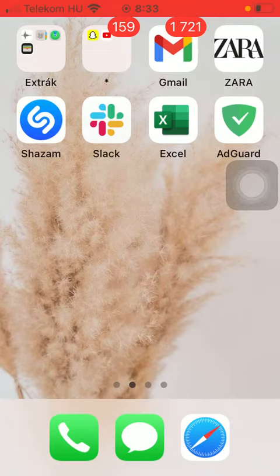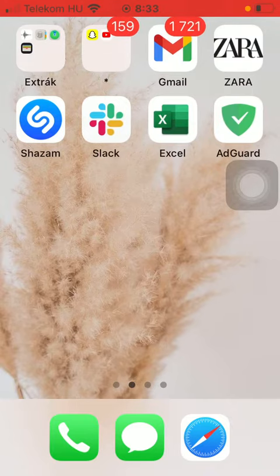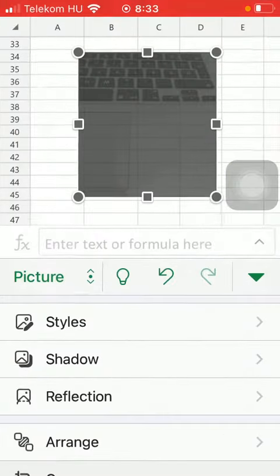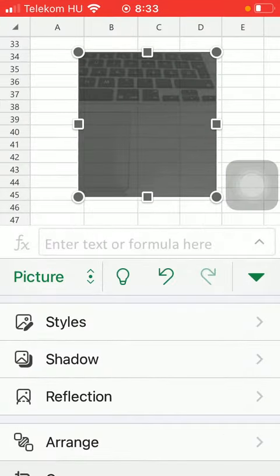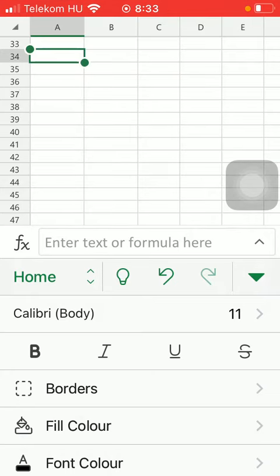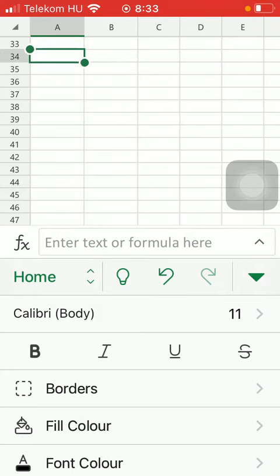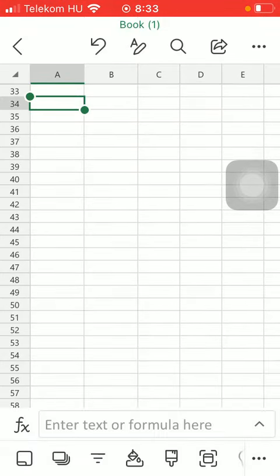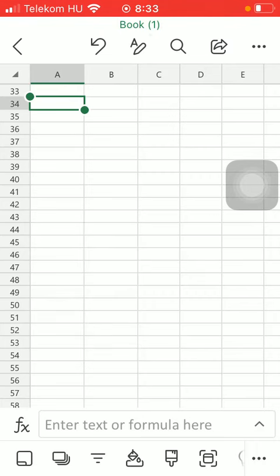So let's jump into it. First of all, open the application on your phone. Tap on one of the columns or rows and tap on this A and pencil icon at the top of the screen.